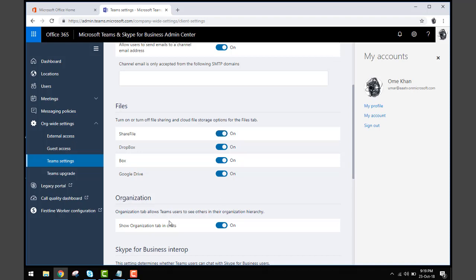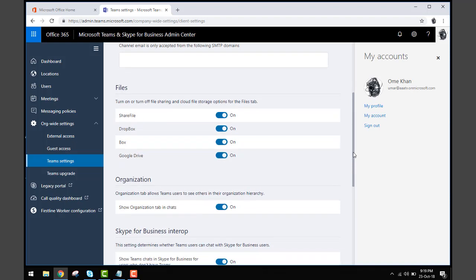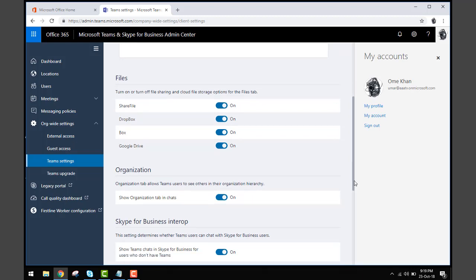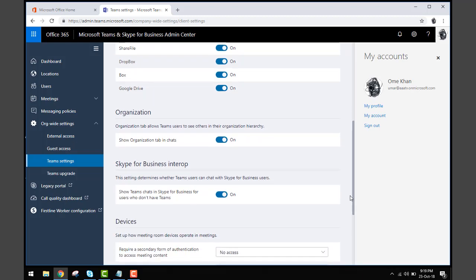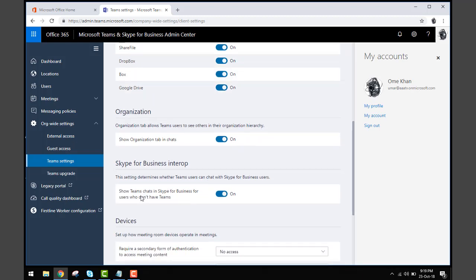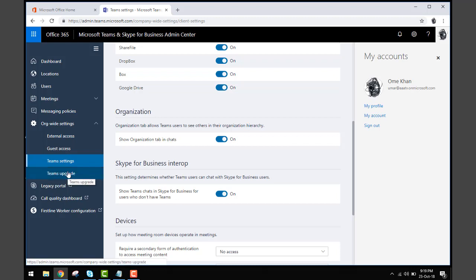Or Skype for Business intro - show Teams chat in Skype for Business intro. If you don't want people to chat during your meeting, you can select this option as well.